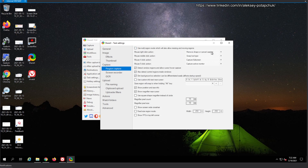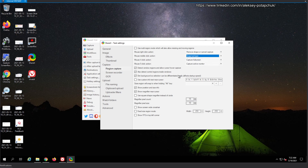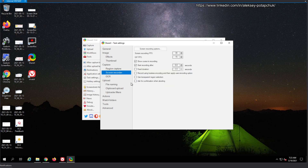Region capture settings: we don't want multi-region. Mouse right-click action is remove shape or cancel capture, middle-click swaps tool. Detect window regions is automatic region detection. Dim background so when you select something you'll see what was selected. Screen recorder: unlike other tools, this one allows you to do many interesting things — GIFs or videos of all sorts. You can set the FPS, GIF FPS, cursor or no cursor, start recording after a few seconds or fixed duration.